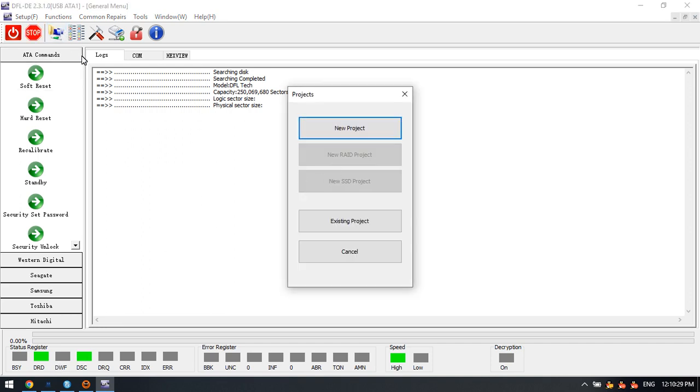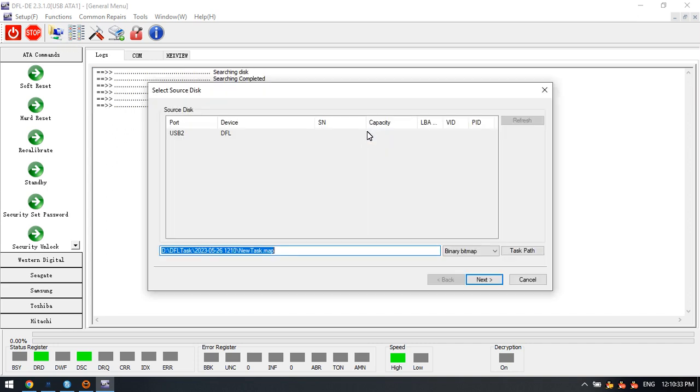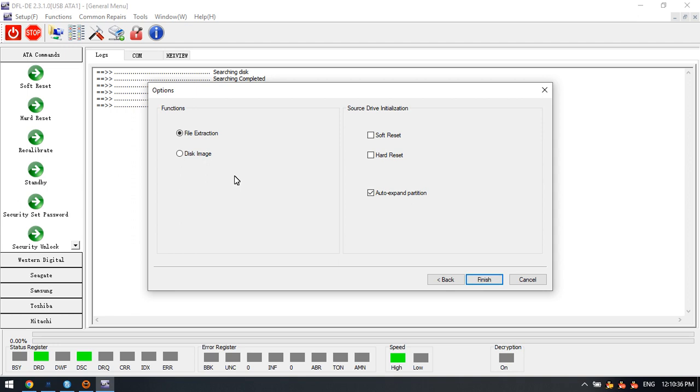Next, we can set up the data extraction project. Click new project. Next, next, and here we have two options.